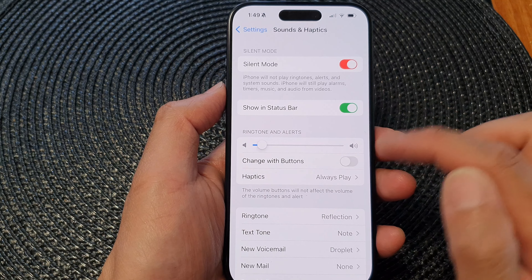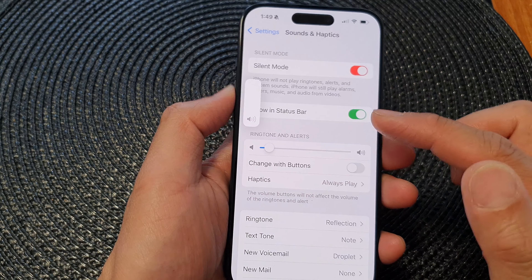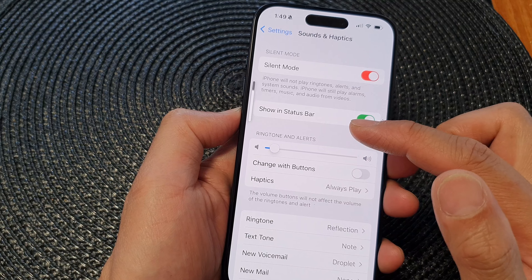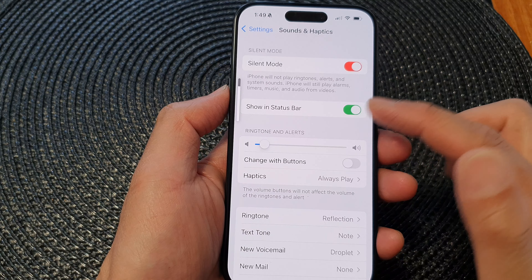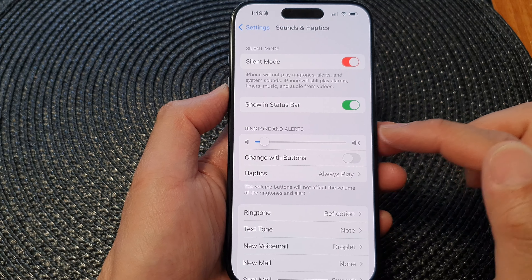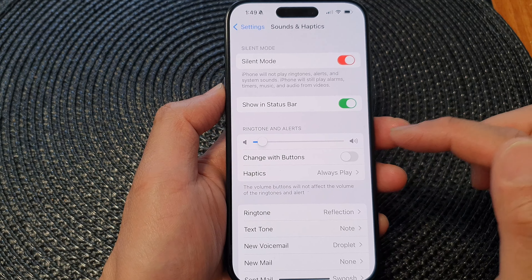If you switch it off, you can still use the volume key but this will change the media volume instead of your ringtone and alerts volume.